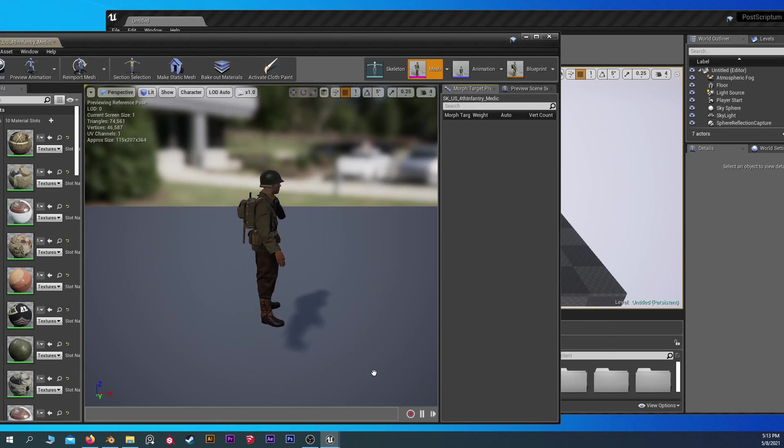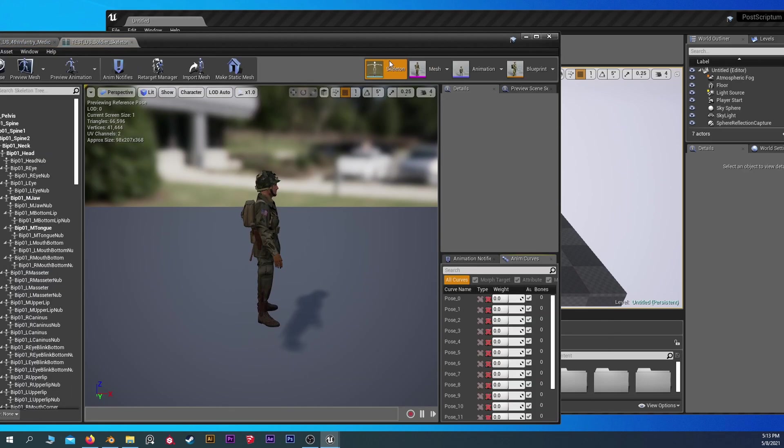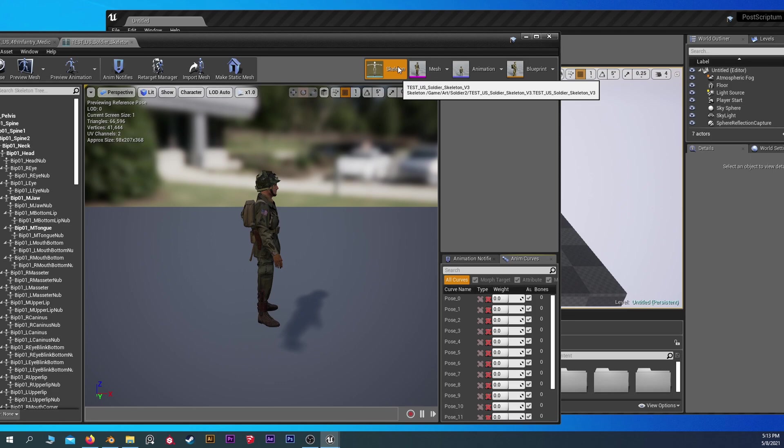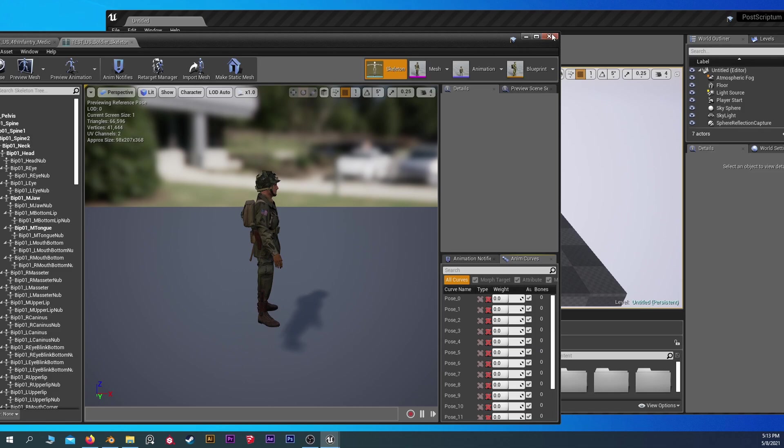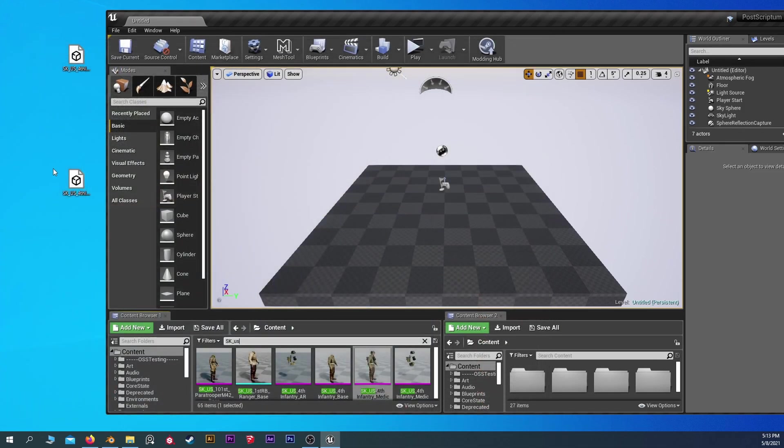I know we selected the medic. So we could double click this, take a look at the skeleton. Yep. They're using the test US soldier skeleton version 3, which I believe everything basically uses that. So we should be clear to do that again.